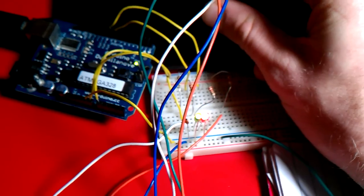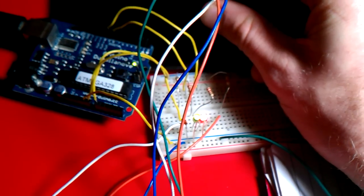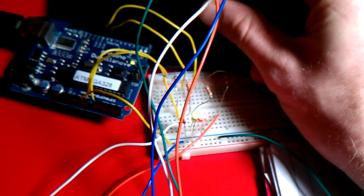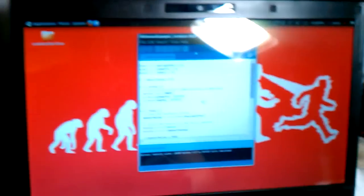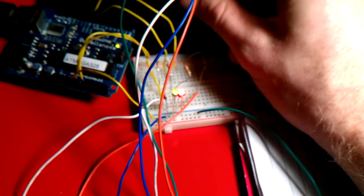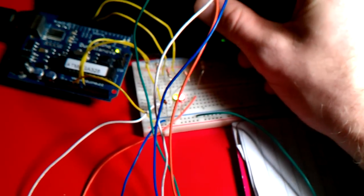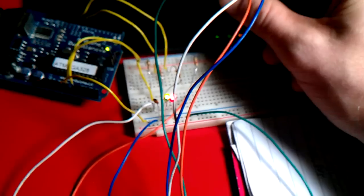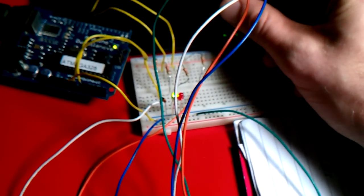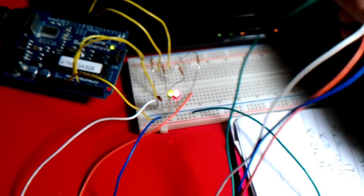The details for this circuit and the sketch that I'm using, the software that's running it, I'll post along with this video, and if you have any questions, you can contact me and I can help you set it up.